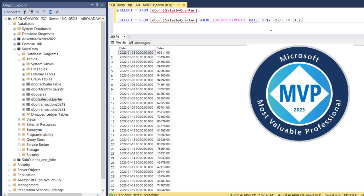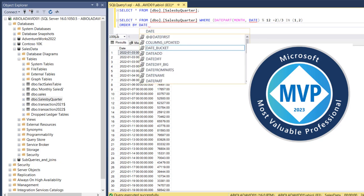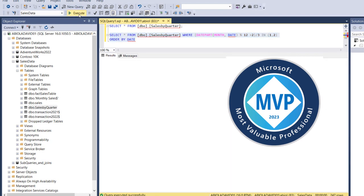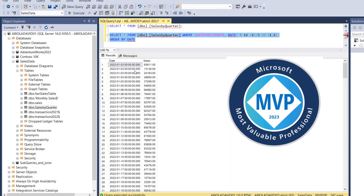Now we can easily sort by using the order by clause. So I'm going to type in order by and order by the date column. So I'm going to grab this query and click on execute and that's it.